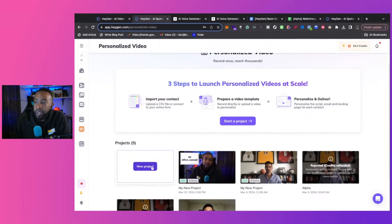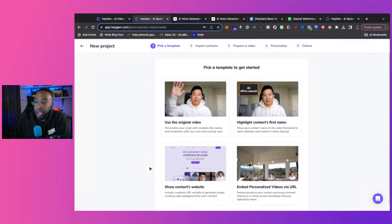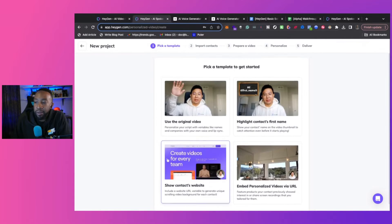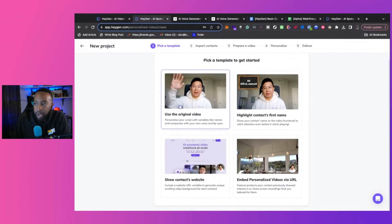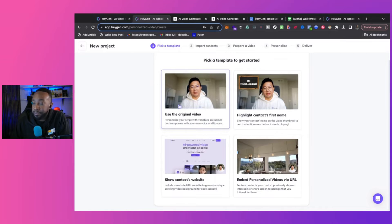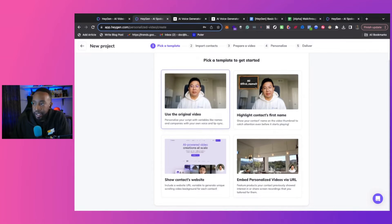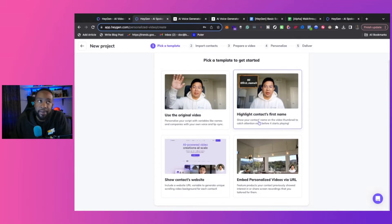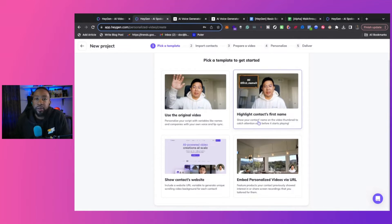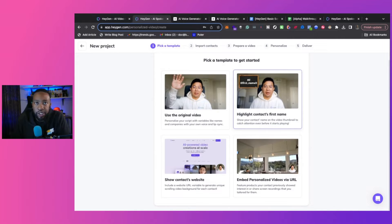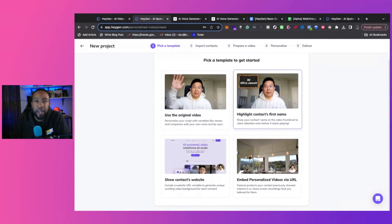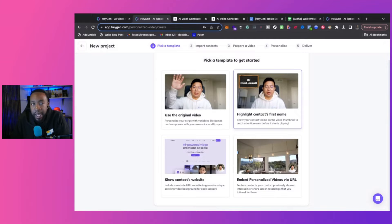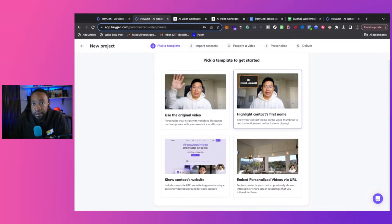So if we click create new project, we can have a couple different options. We can use the original video so that way it just allows us to have just our face and we're talking to them. Highlight contacts, first name. This is really powerful. We've seen this with other platforms that allows you to just bring in the person's name on screen, like Bonjoro or others. But the connection of your name and then someone saying your name in the video, it's pretty powerful.